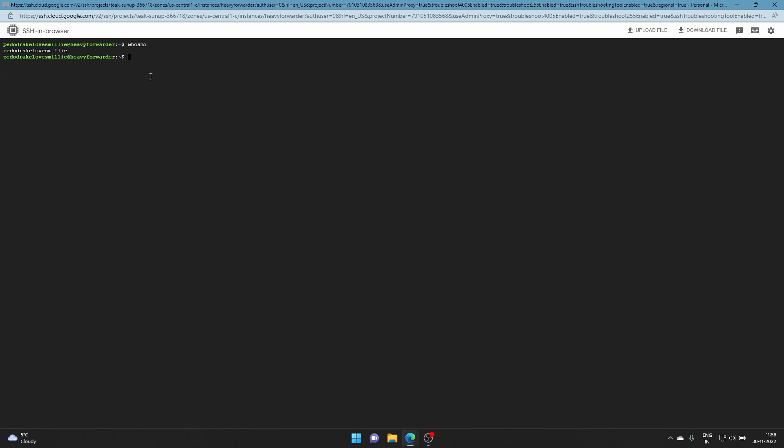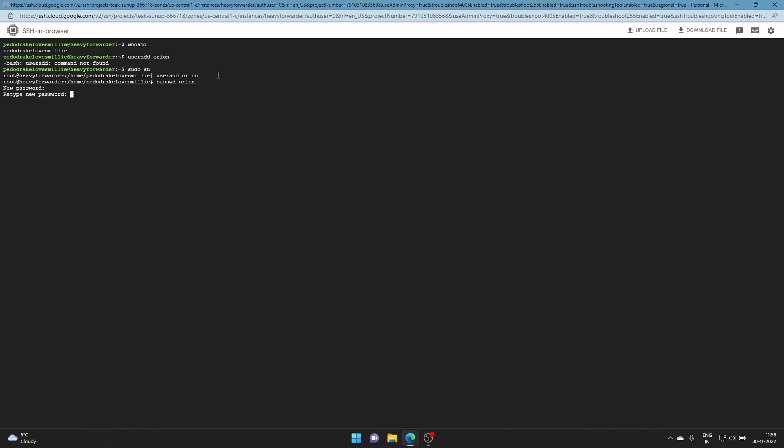Now to add a user, it's self-explanatory - you say 'useradd' and give my name. Now I'm a user, and as you know, as a user there's a password. So we do 'passwd' - make sure the spelling's right, not P-A-S-S-W-O-R-D, just 'passwd' - then the name. Enter your new password.